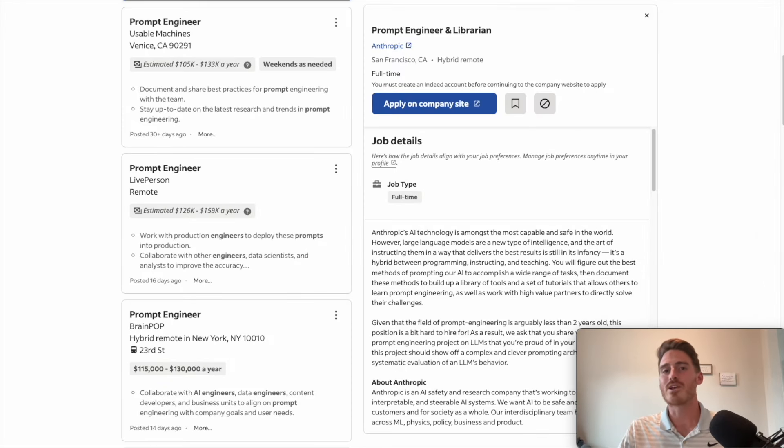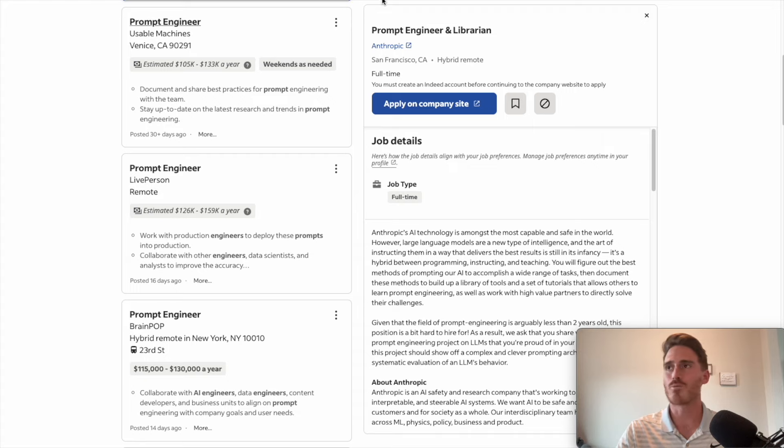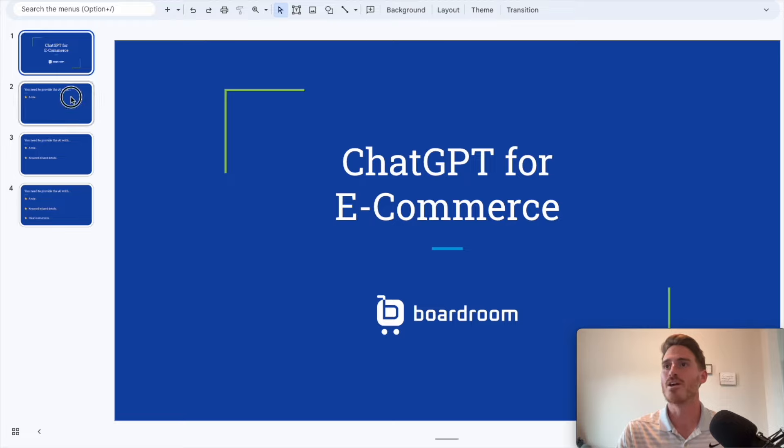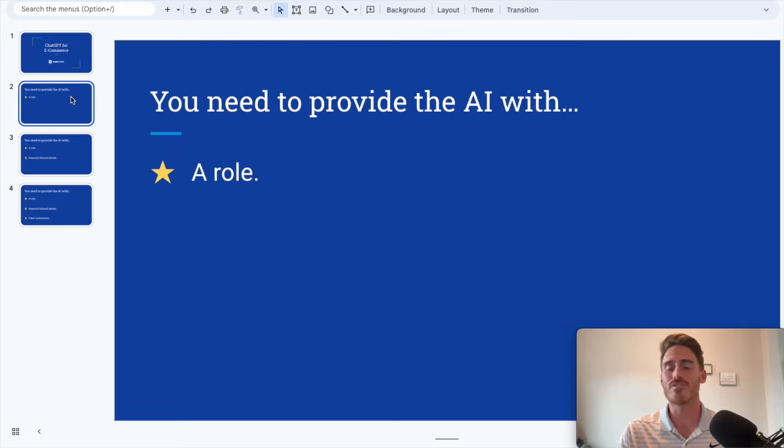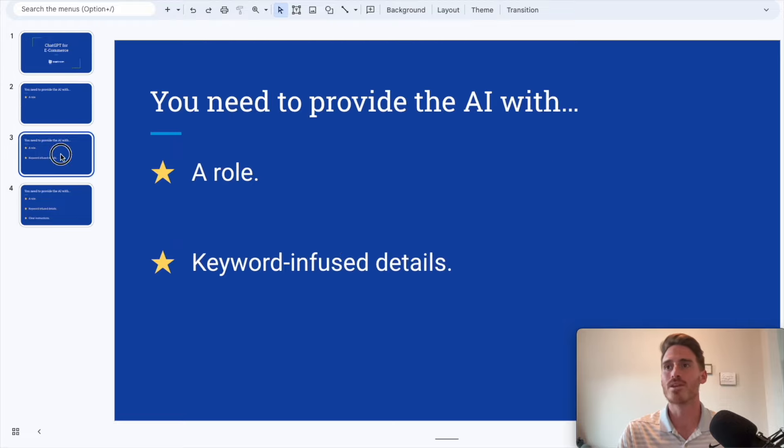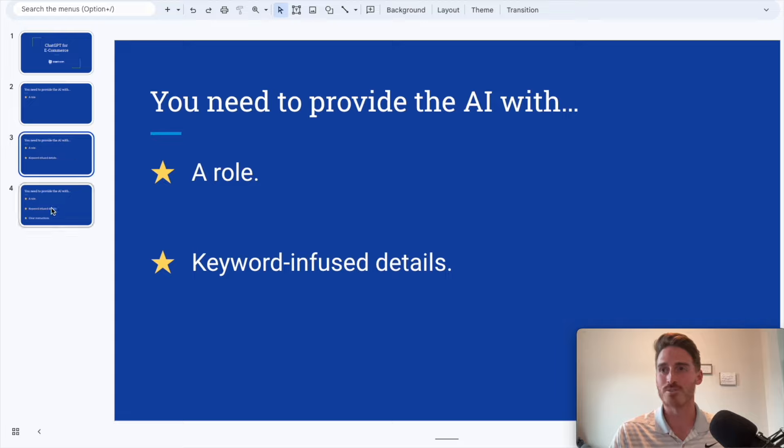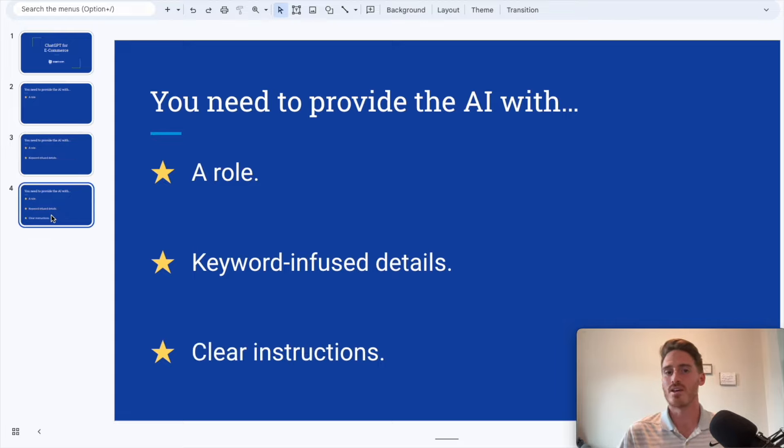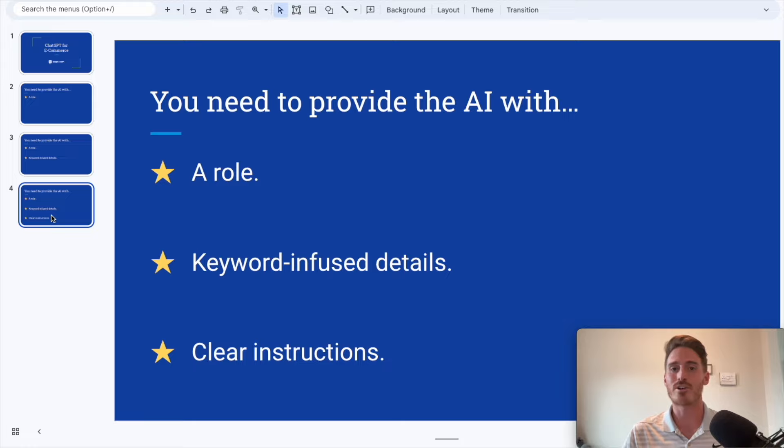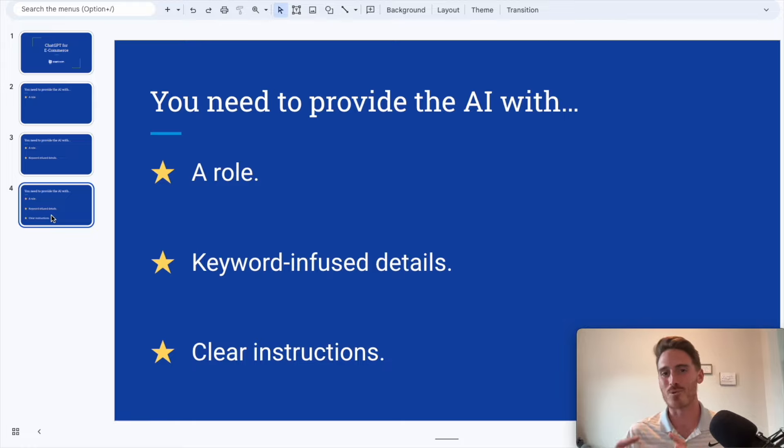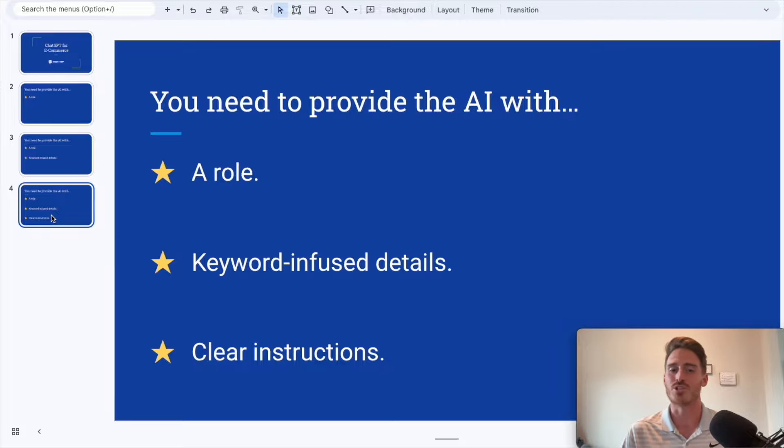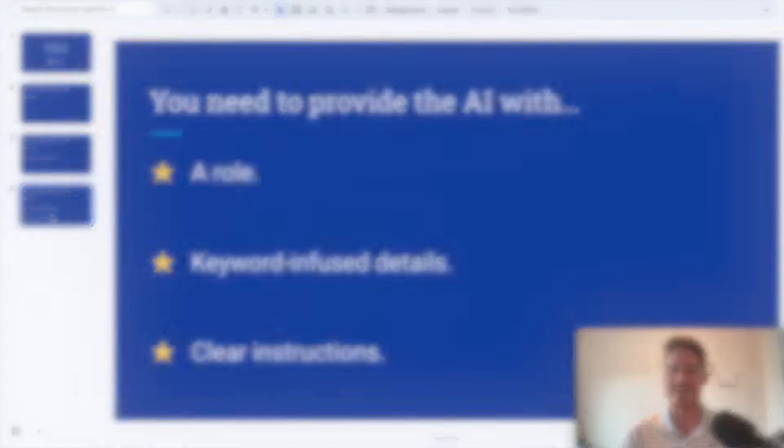So practically speaking, what does this mean for your e-commerce brand? Well, I think you need to give the AI three things in order for it to be successful. Number one, you need to give it a role. You need to give it keyword infused details. And number three, you need to give it clear instructions. If you do these three things, then you're going to be using the AI in the right way. And you're going to get a much more consistent and reliably high quality result when you're writing something like a product description using AI.